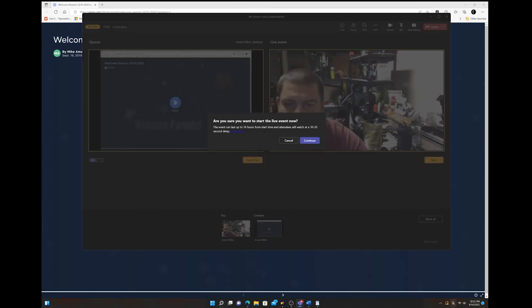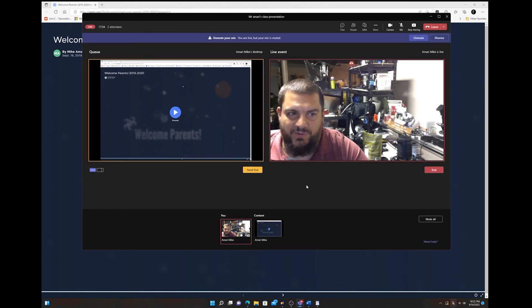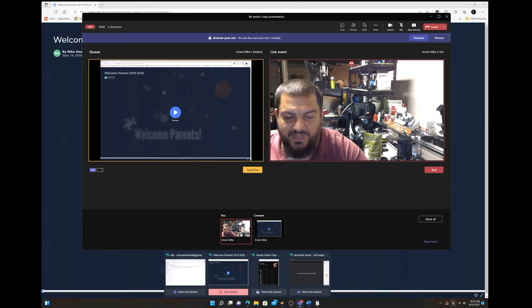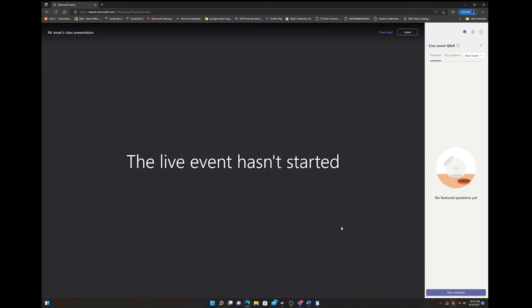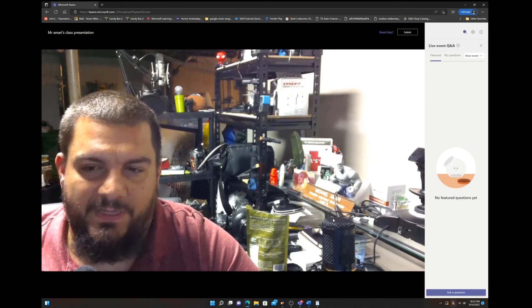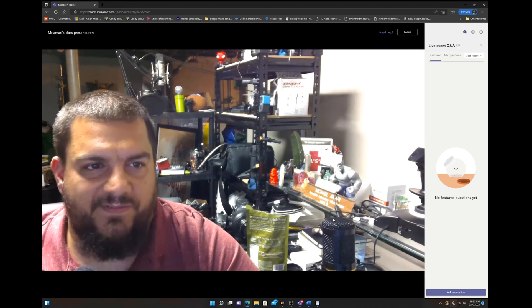Let's go ahead and start the event. I'll hit the Start button — it'll give you a warning and tell you that you have up to 16 hours. Hit Continue, and once the box around your face goes red you are live. It'll also say Live in the top left corner. There is a 10 to 15 second delay by design — that is a feature of Microsoft Teams, just the way it's set up.